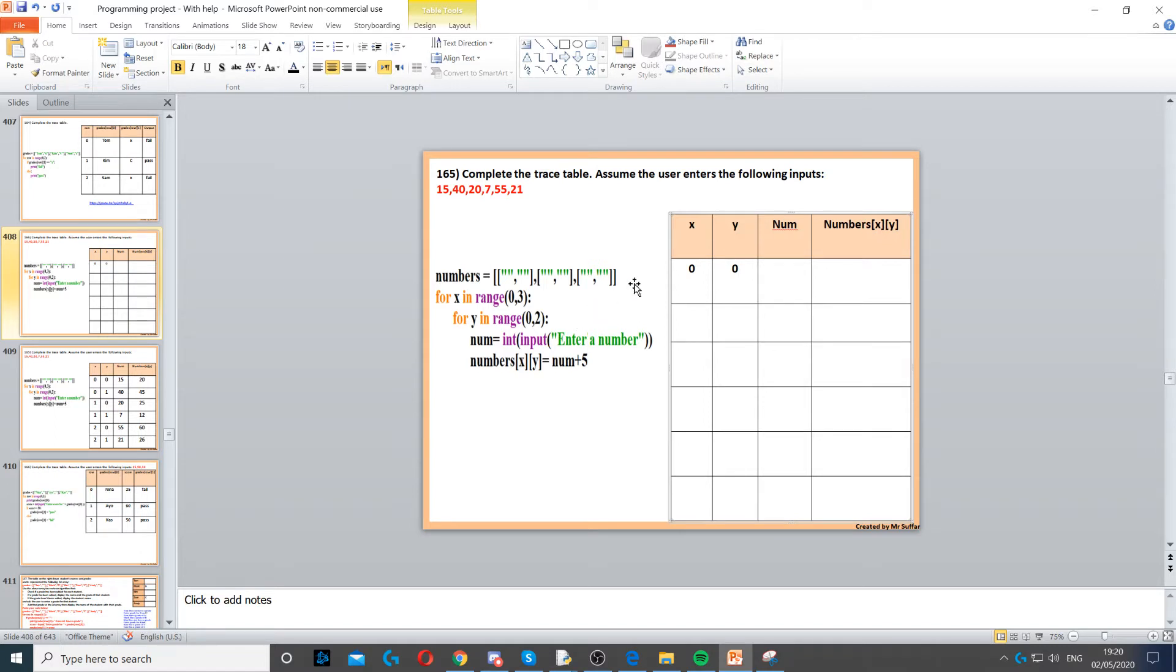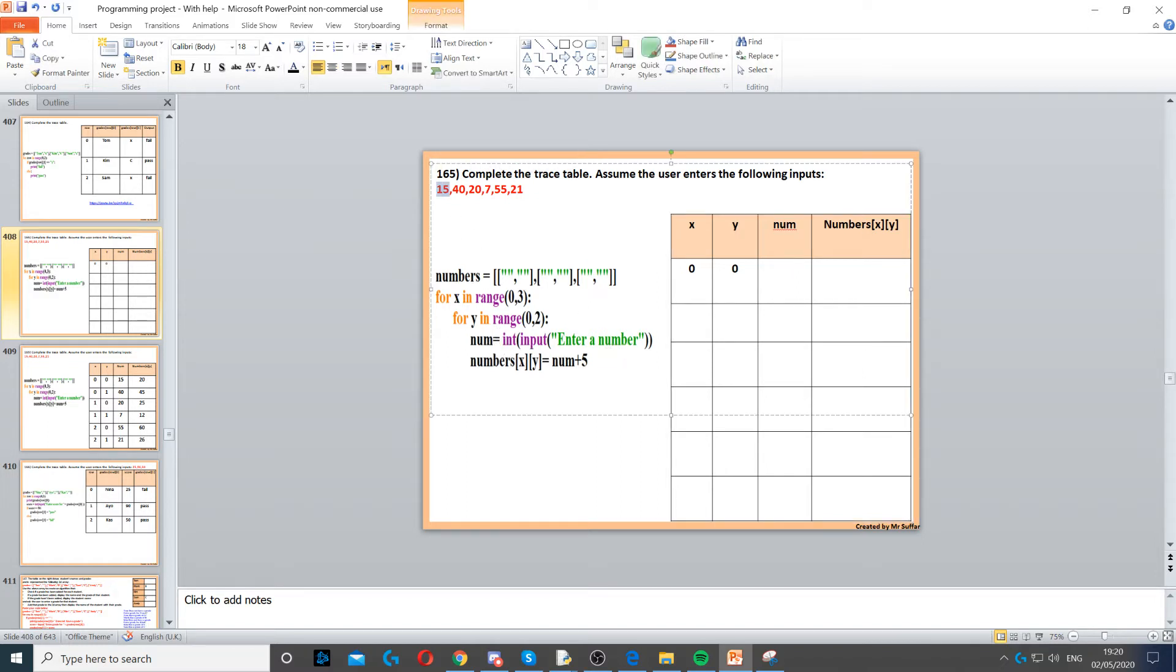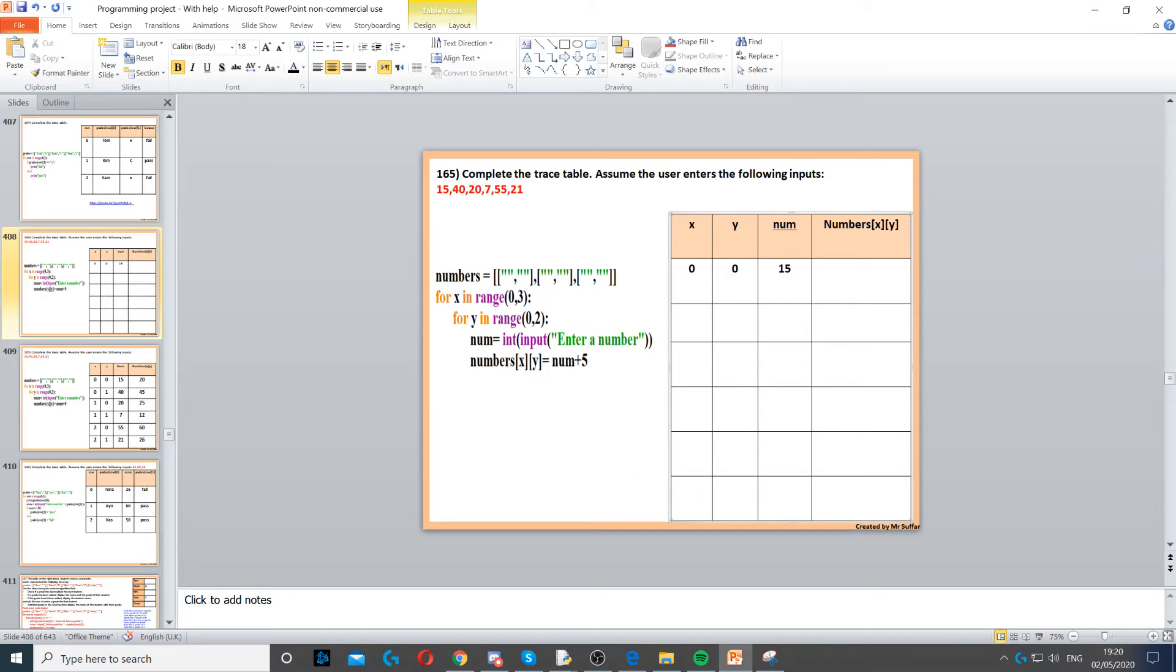Then it says num, so num will be an input. Because it's an input, we go back to the top of the question and it says the user will be entering the following data, so 15. Then we go to numbers[x,y], so numbers[x,y] is equal to num plus 5, which is 15 plus 5, which gives us 20.